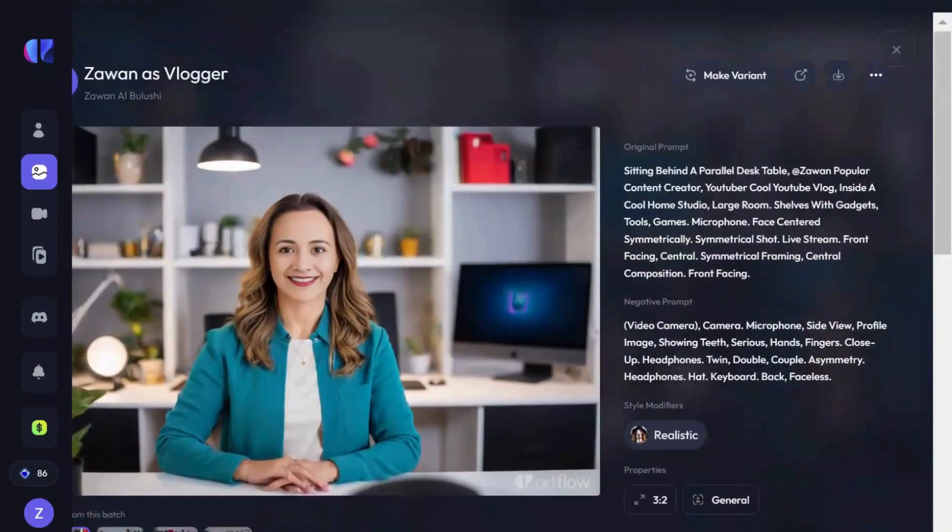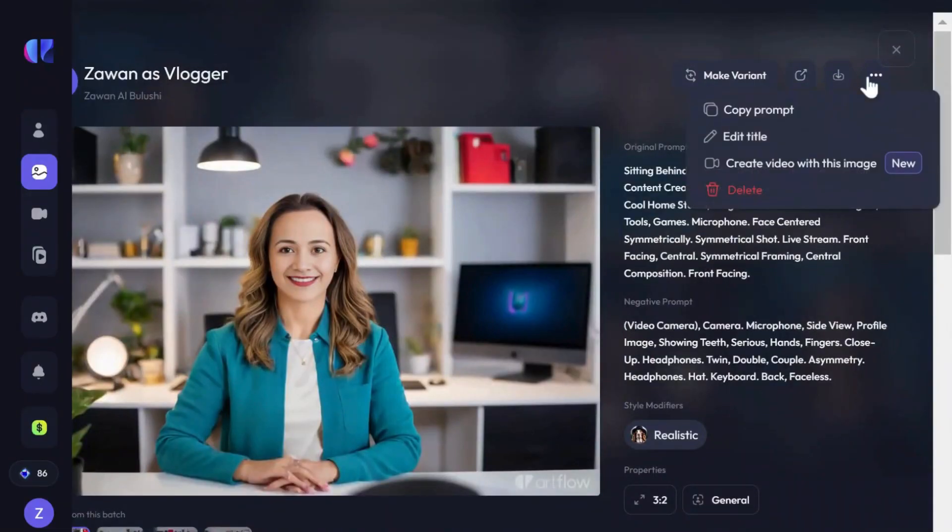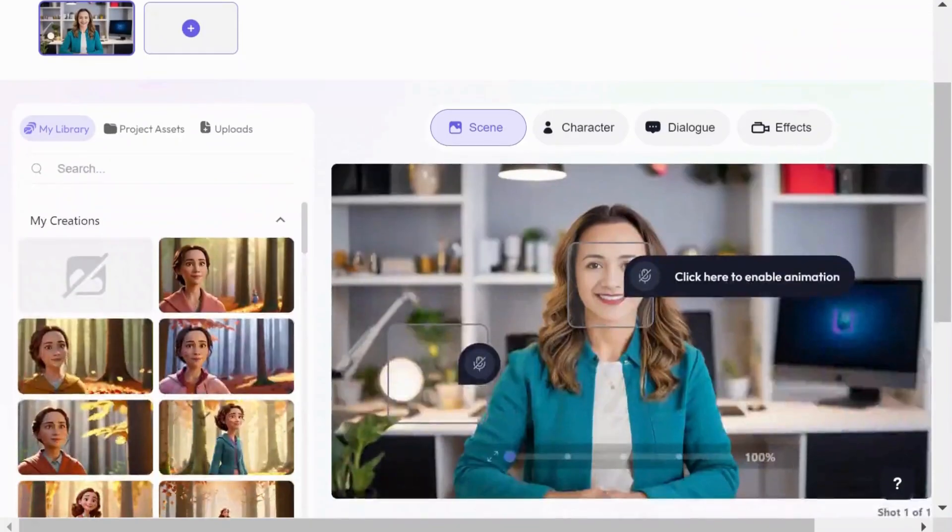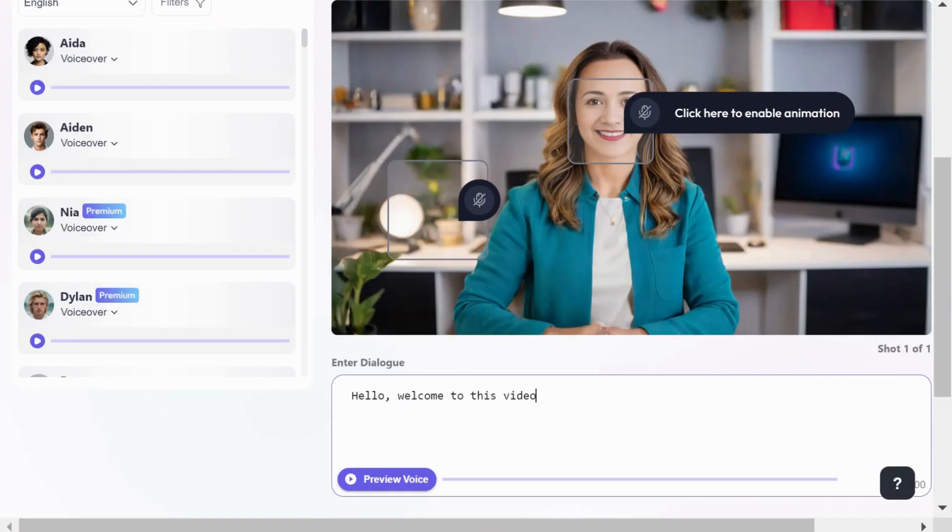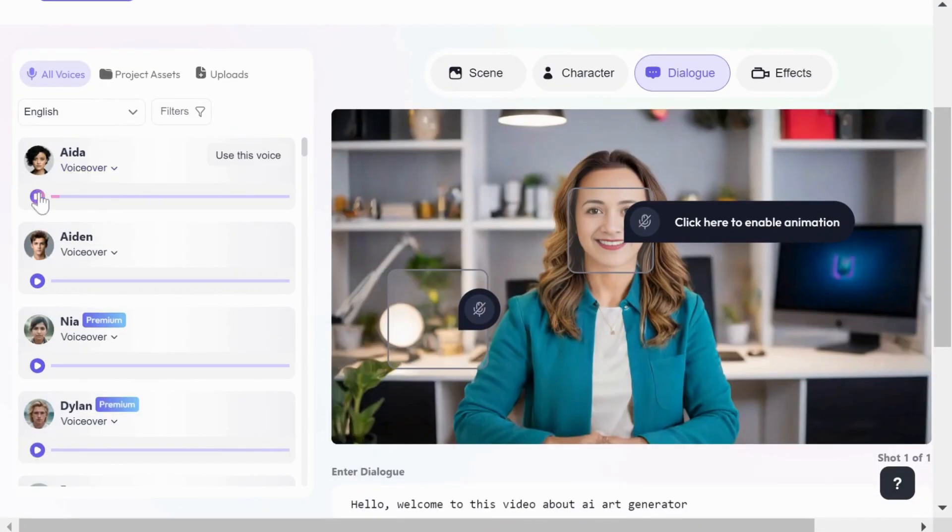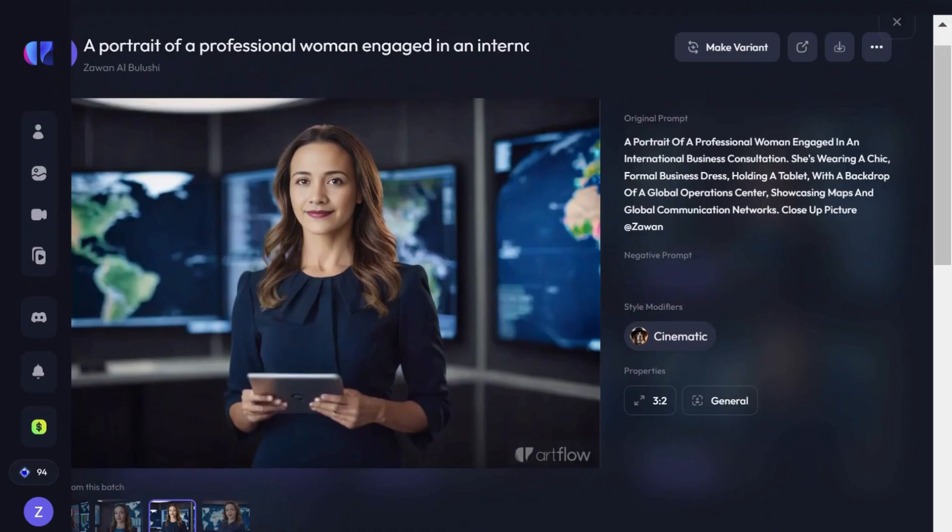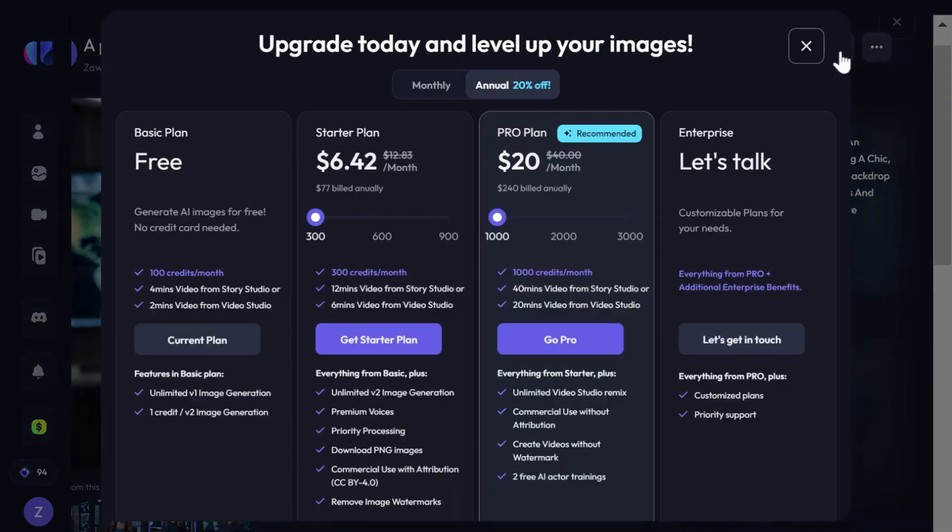The tool also allows you to create videos from the images. You can add dialogue and choose a voiceover. To download images, you need to upgrade to one of the paid plans, which also gives you access to additional features.